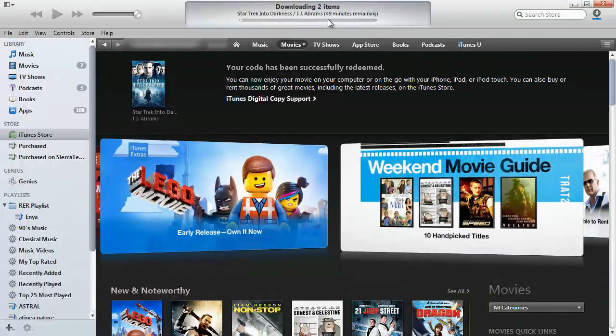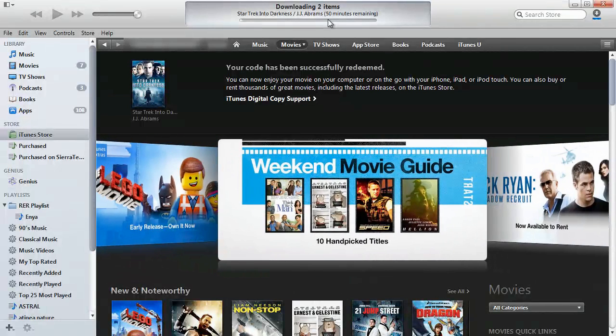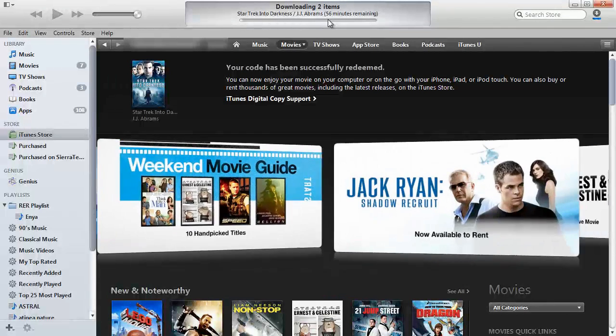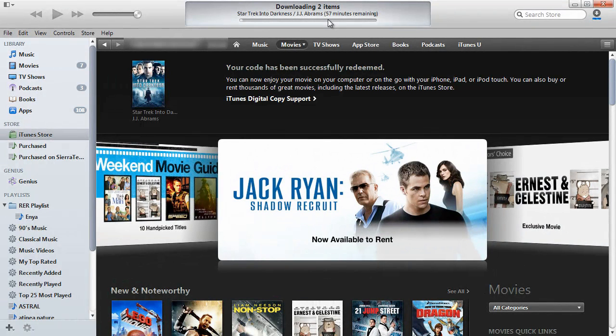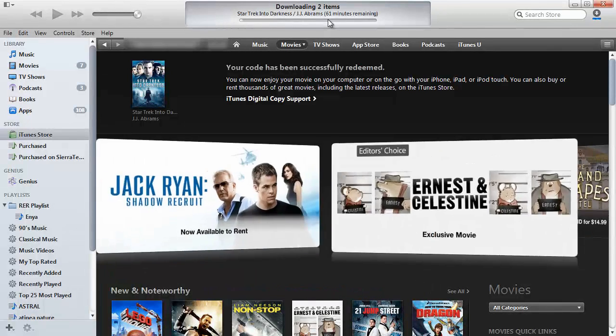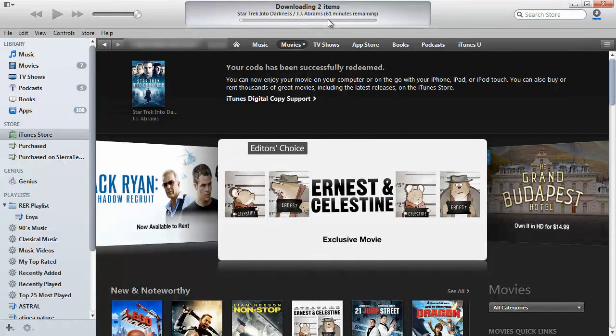Notice that the download is about 50 minutes. Usually it goes to 80 minutes because it downloads the movie in a high def format along with extras that come with the movie.